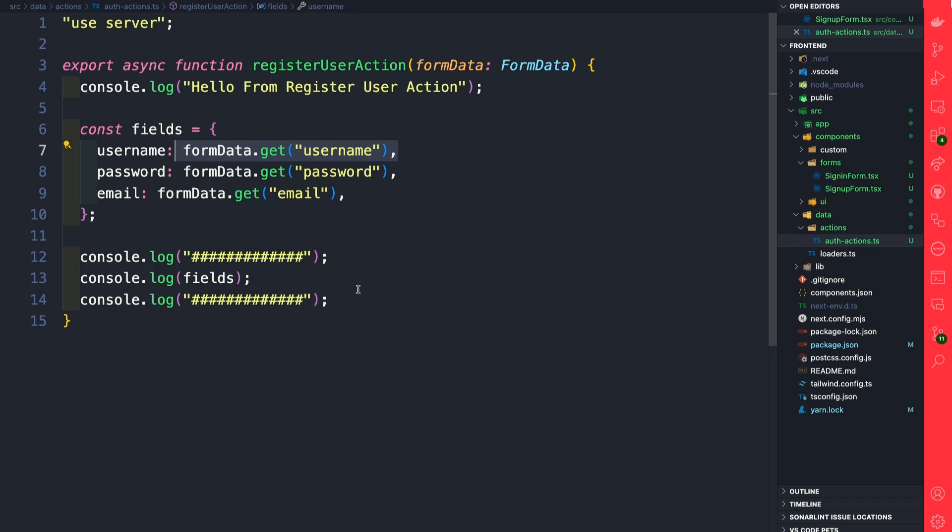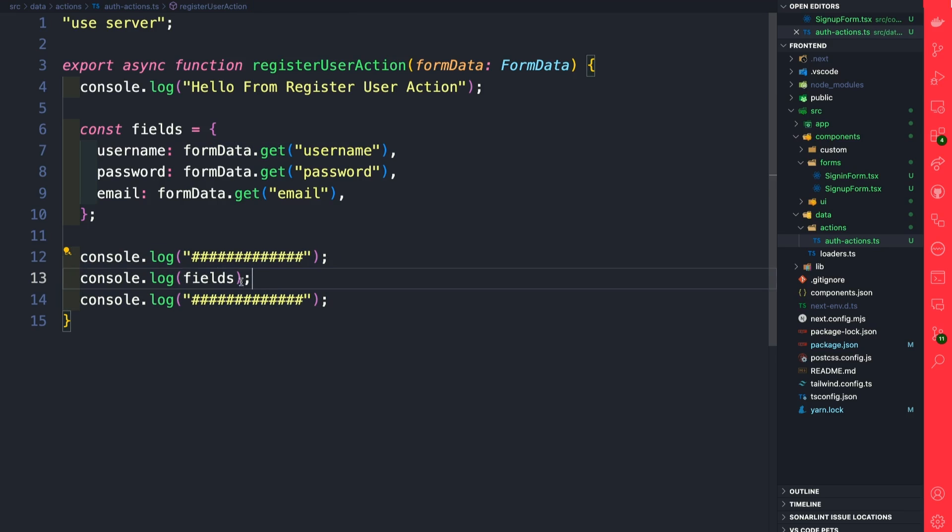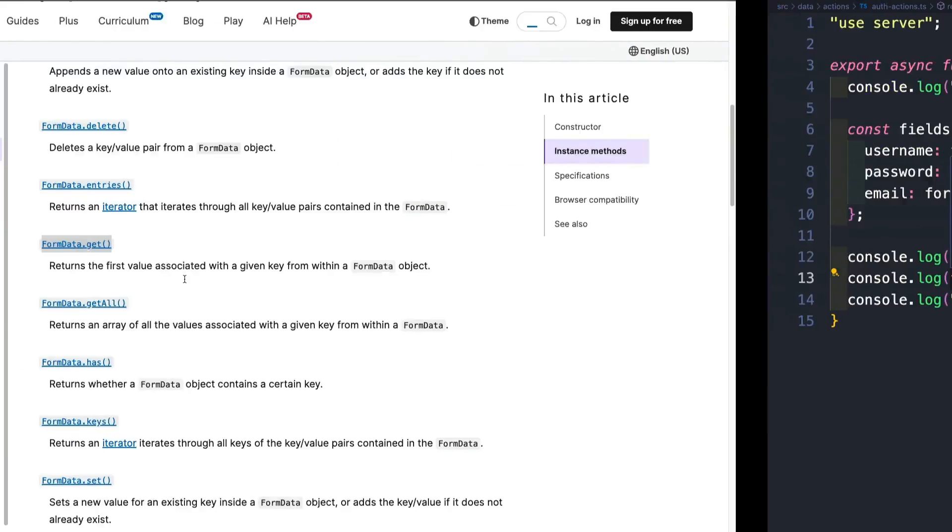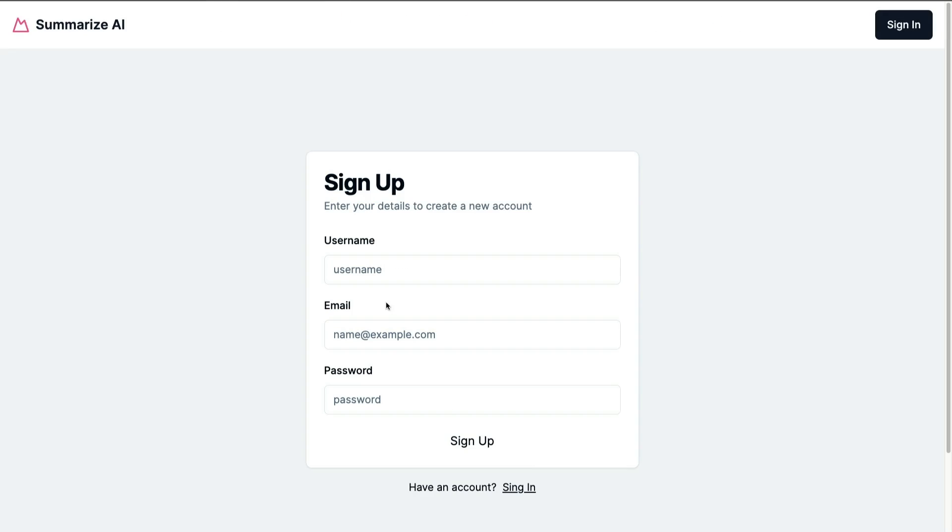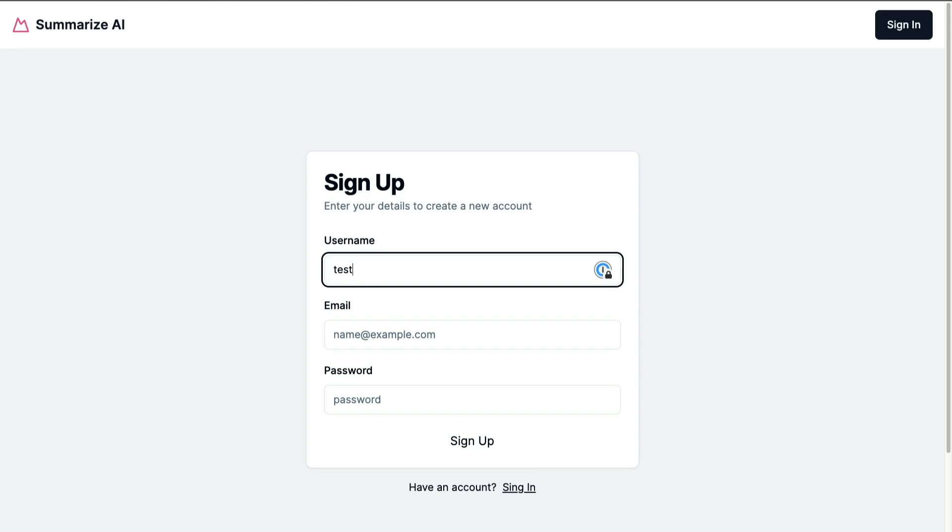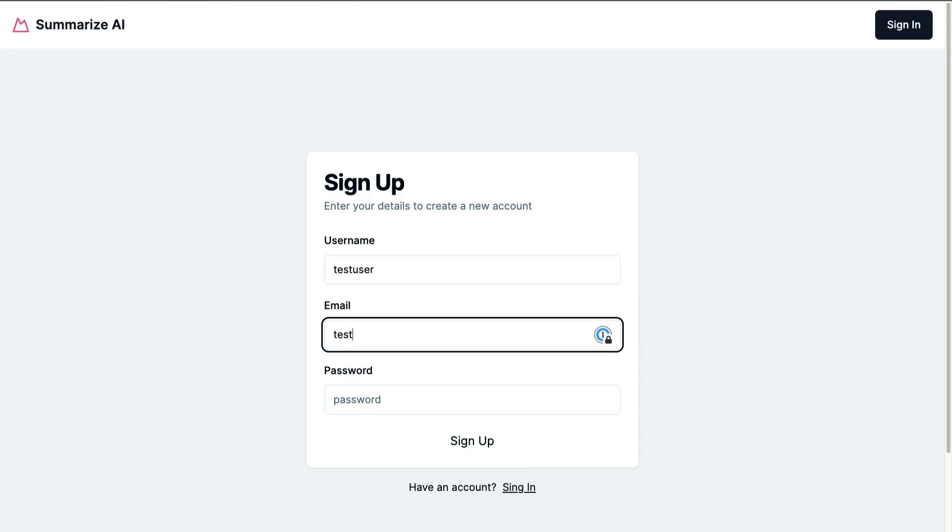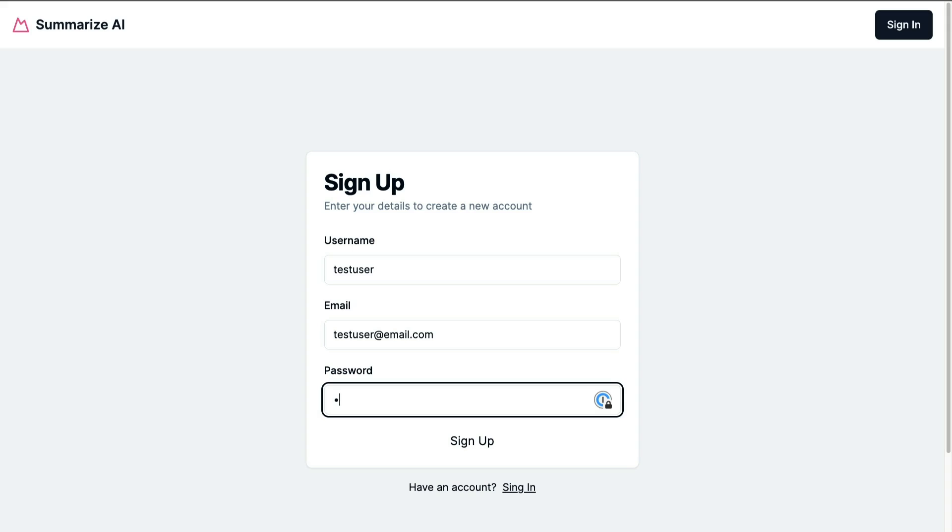Now we're going to submit our form and see if we can console.log our fields. In our application, let's do 'testuser'. Email is going to be testuser@email.com, and password is going to be 'testuser'. Let's click sign up.